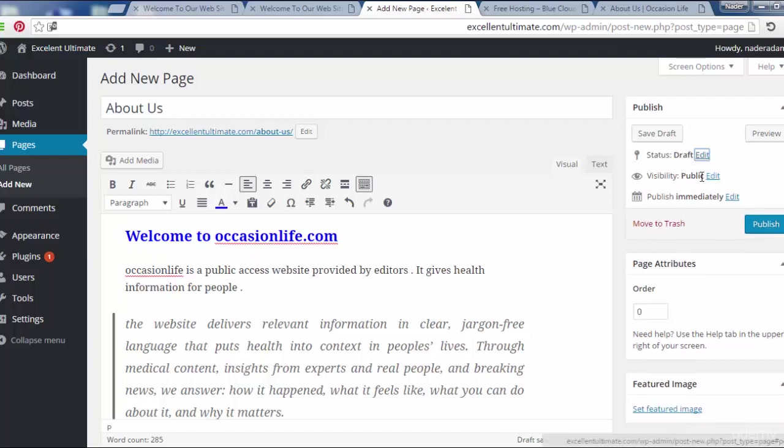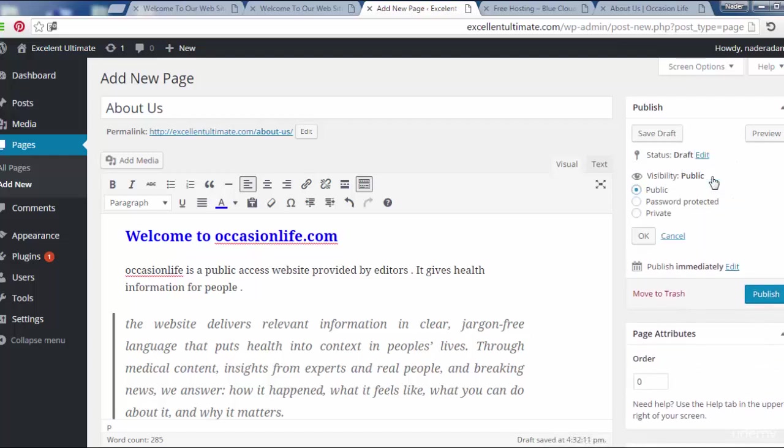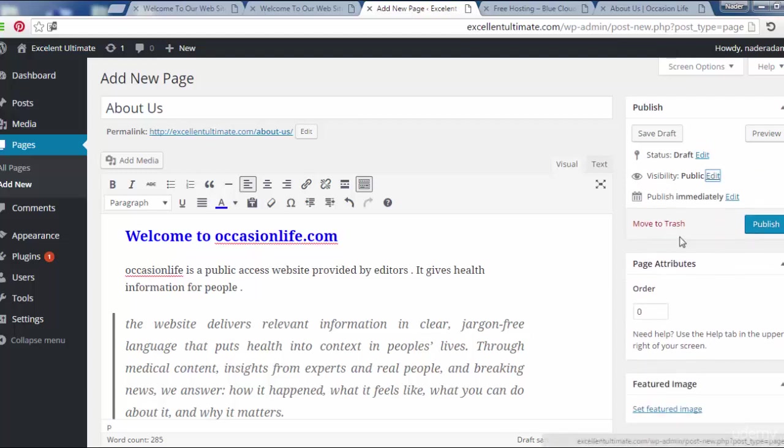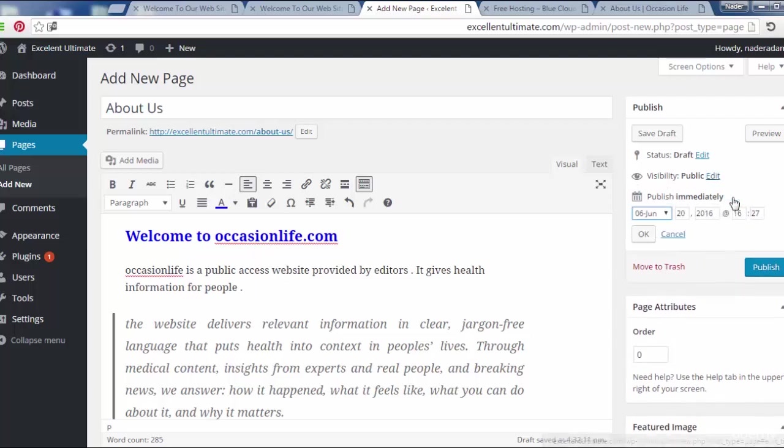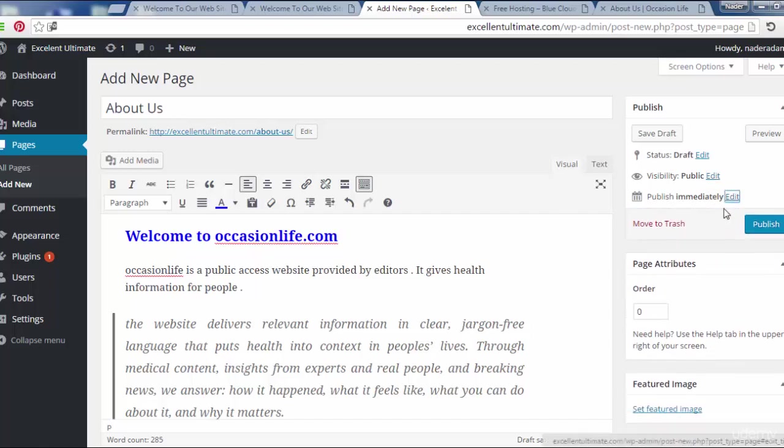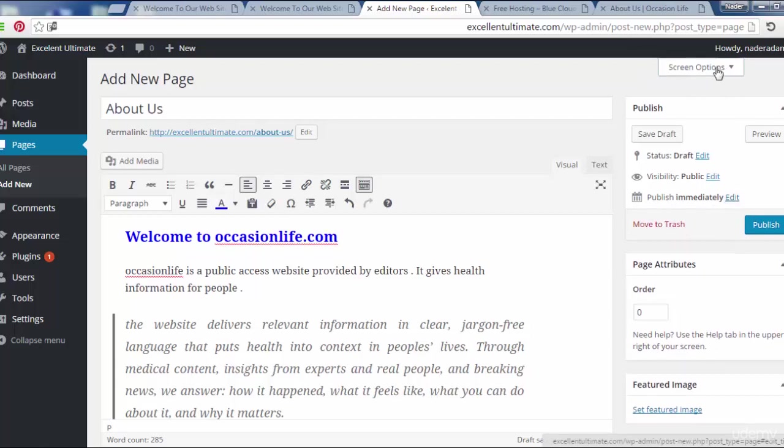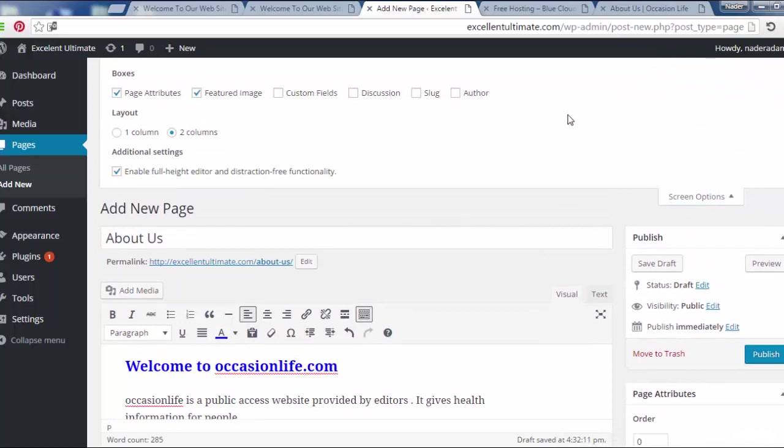We may edit this feature or pending review, or draft visibility, or make it password protected or private. We may publish immediately with a specific date or other features. On the top we have screen options to add more options for the page.